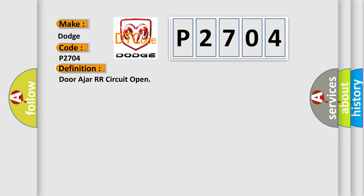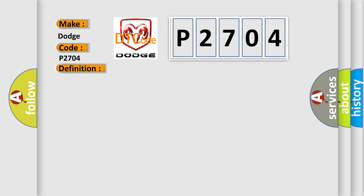And now this is a short description of this DTC code. An on-demand DTC that sets when the SJB detects an open from the RH rear door-Ajar input circuit.